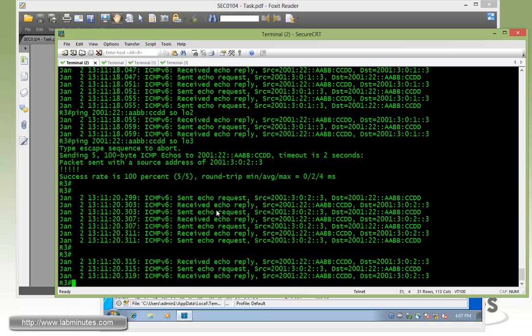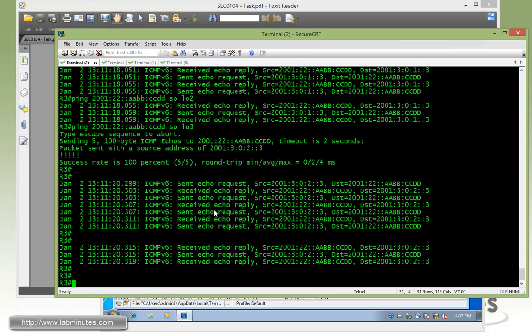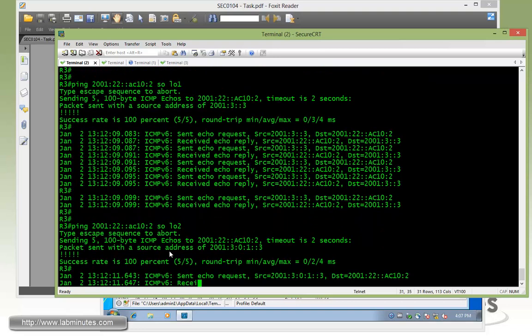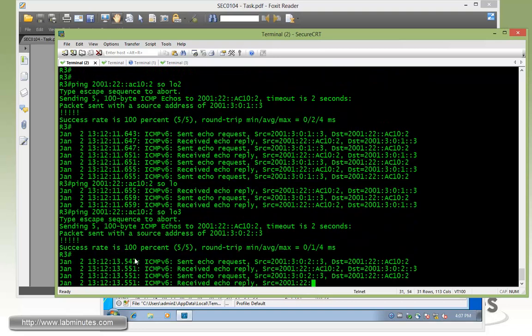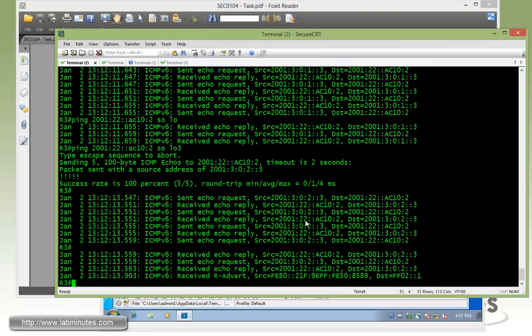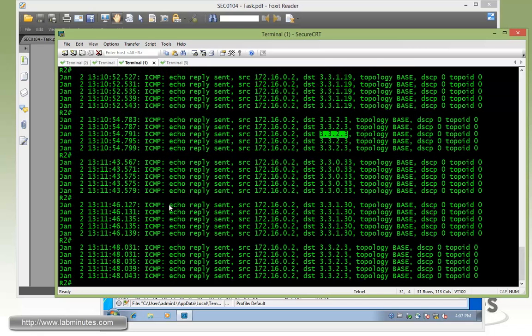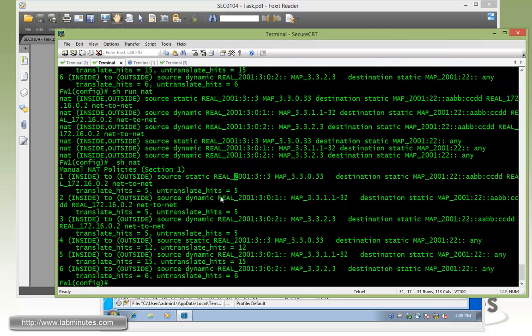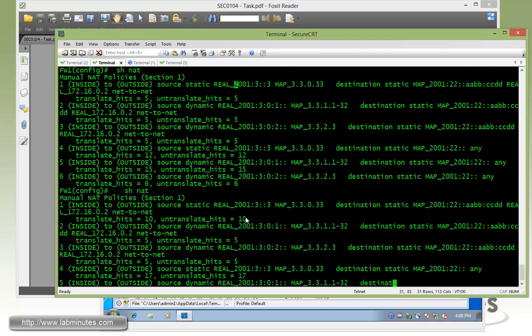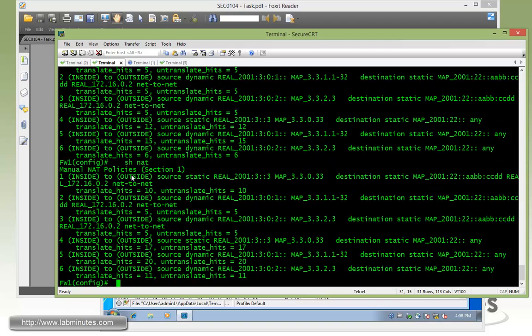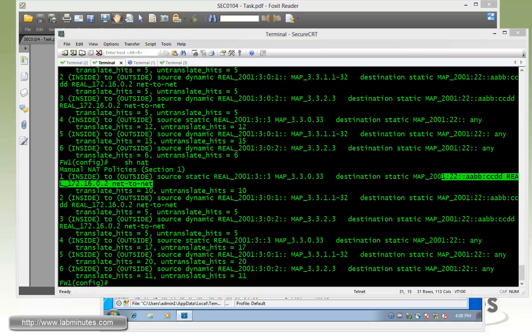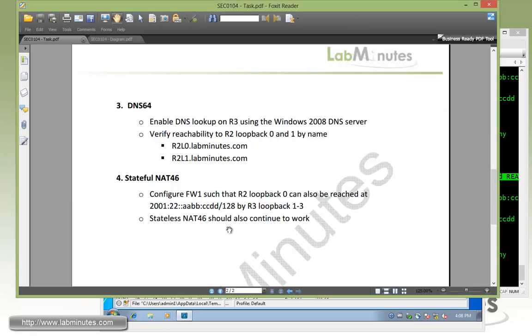While we should still be able to ping the IP through the stateless NAT46 as well. That should work. So loopback 1, and that's AC10.2, that's the R2 loopback 0. Ping. So you can see those still works. That still works. And loopback 3 still work as well. And now if you're pinging back from R2 to 33033 sourcing from loopback 0, you can see it's coming through as the AABBCCDD. And this is because the match for the NAT table goes top down. And obviously it will be caught by this rule right here that's on the top of the NAT table. So that's how you can overwrite the stateless NAT46 with the stateful NAT46. And that completes our task number 4 and our lab.